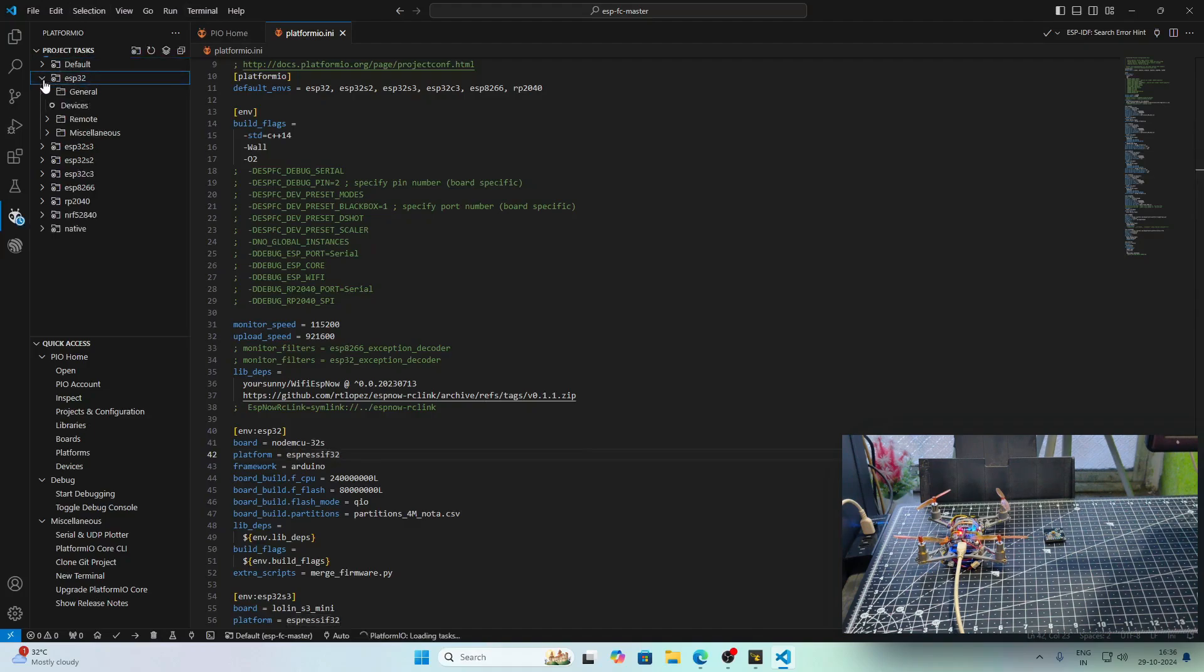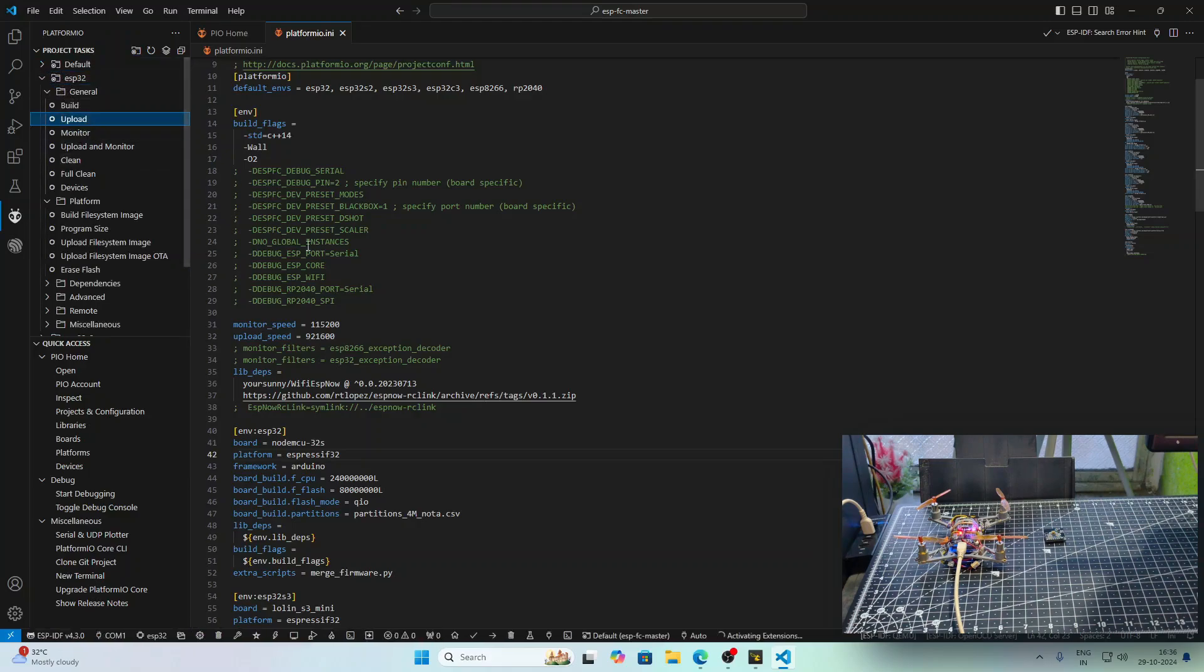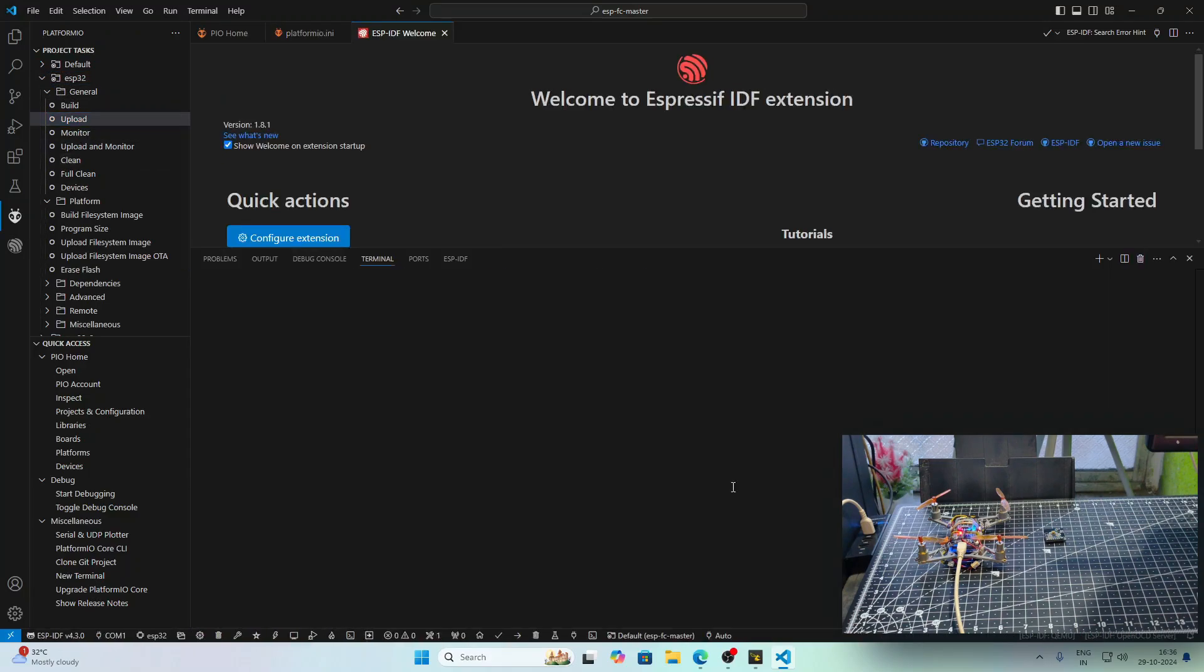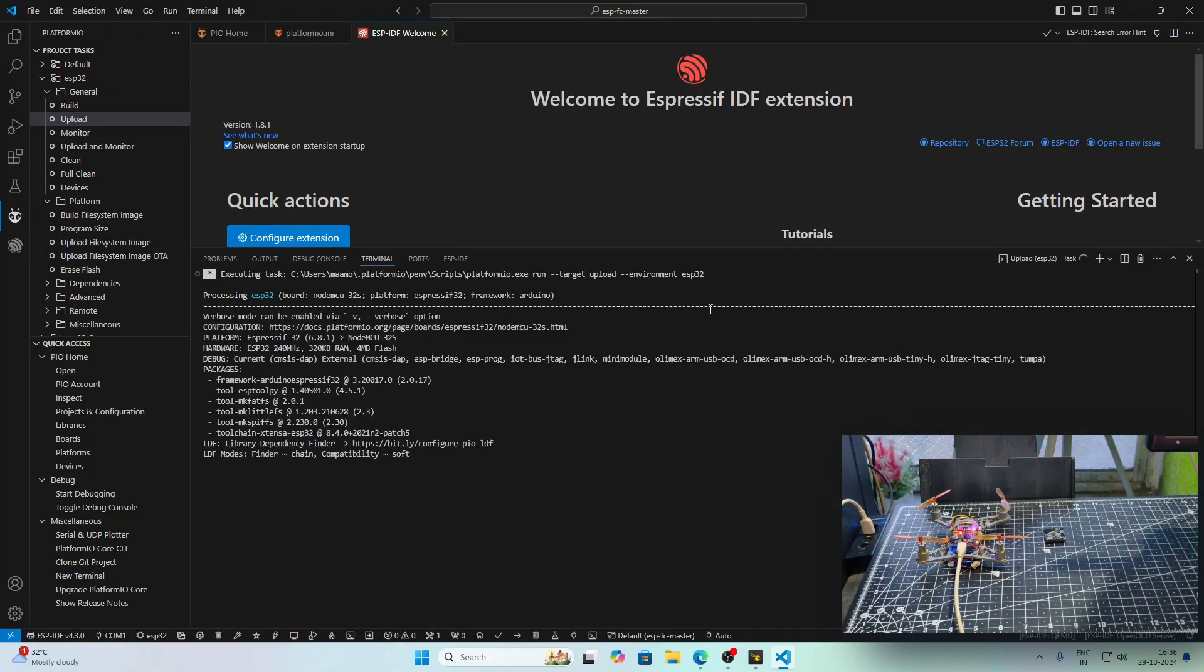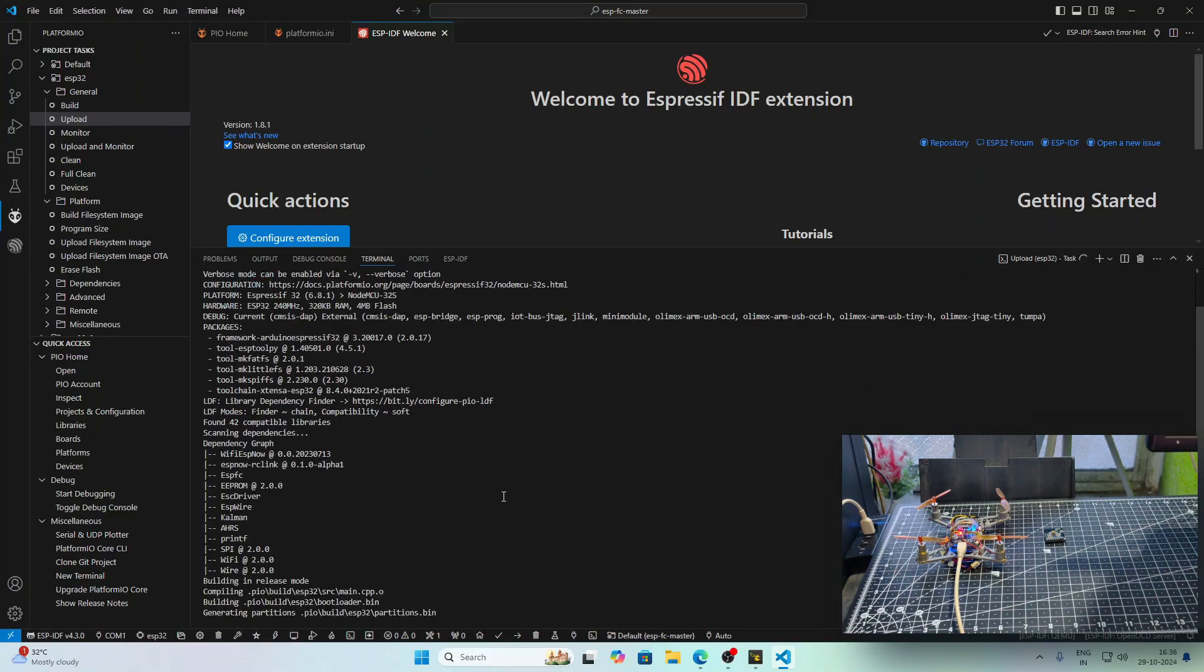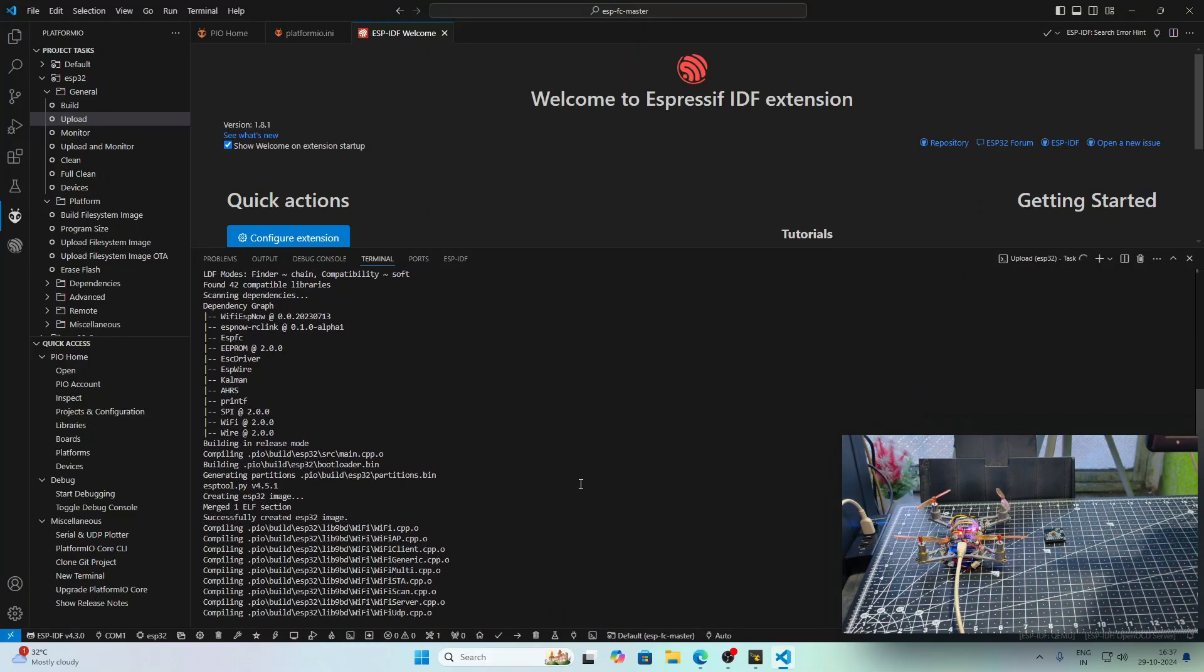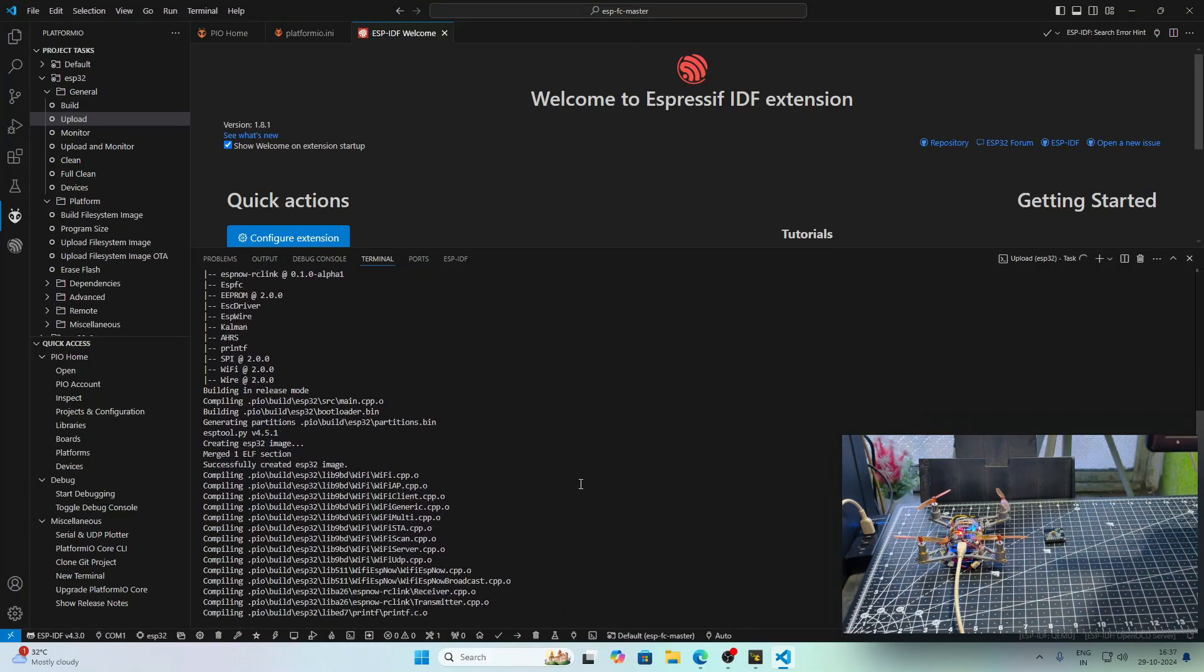After everything is set up, we need to click on this ESP32 icon. It will be refreshed once, after that you can click on Upload and see the magic. The firmware is now compiling and we will give it a few minutes to make sure everything is done well.